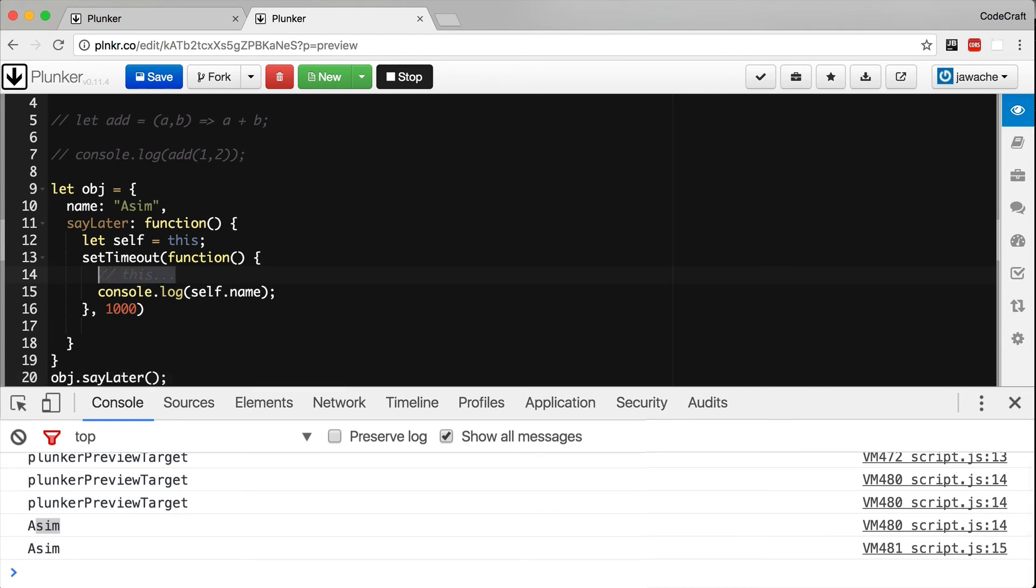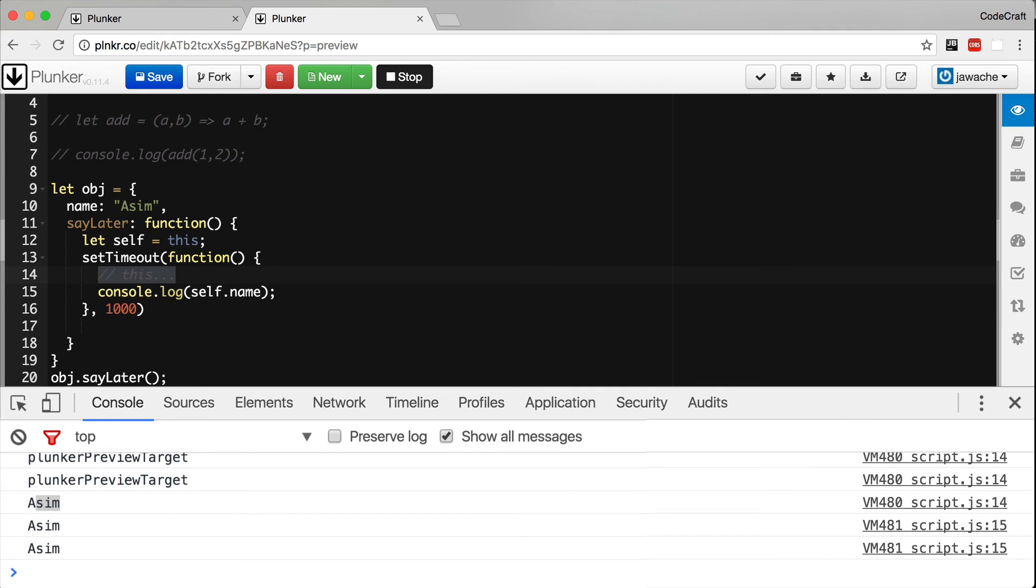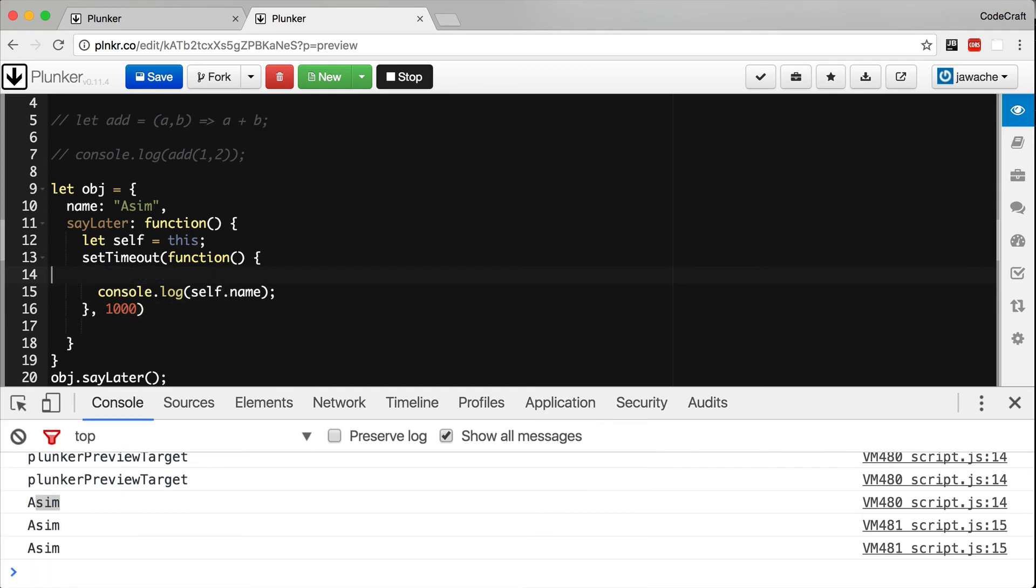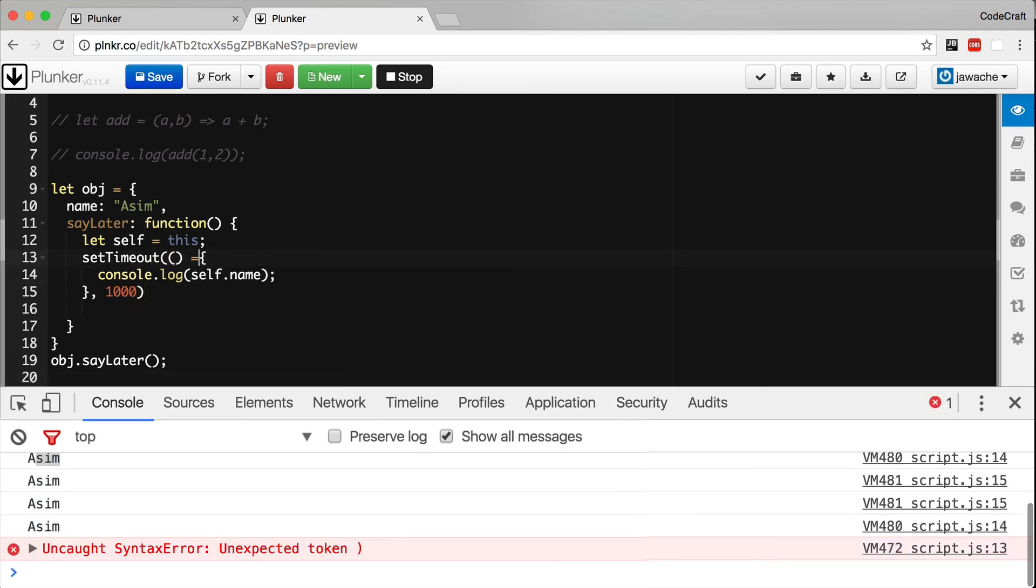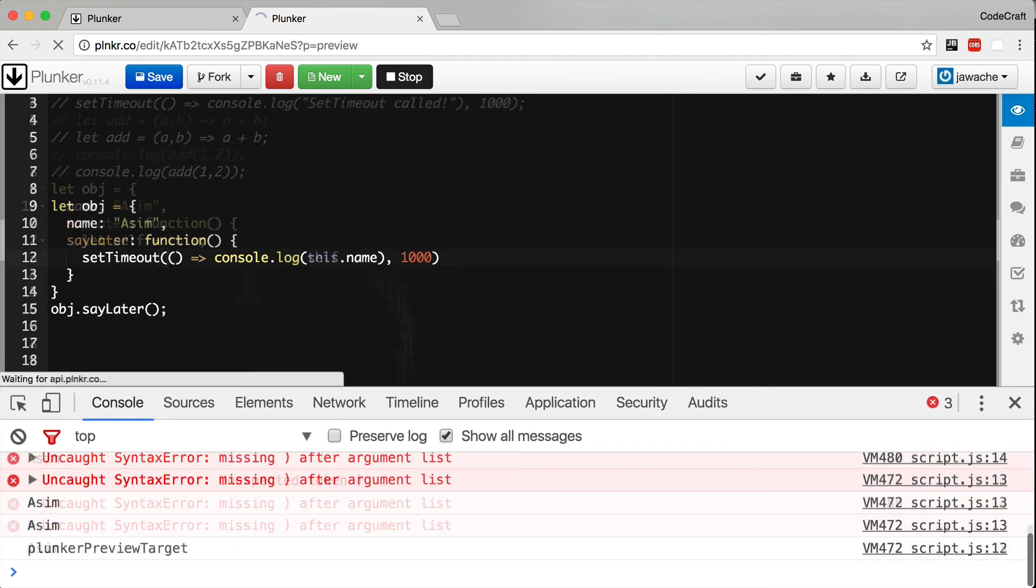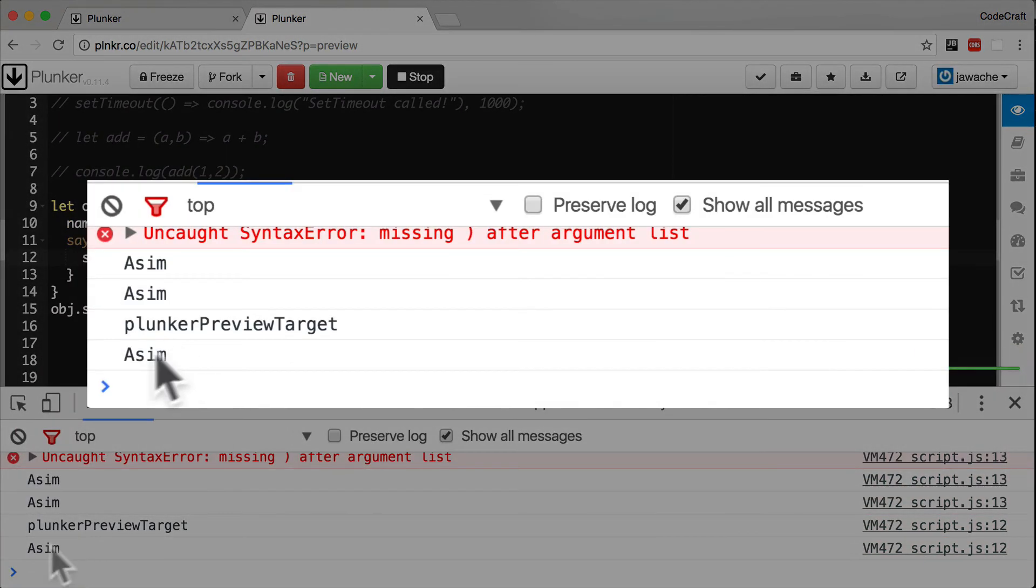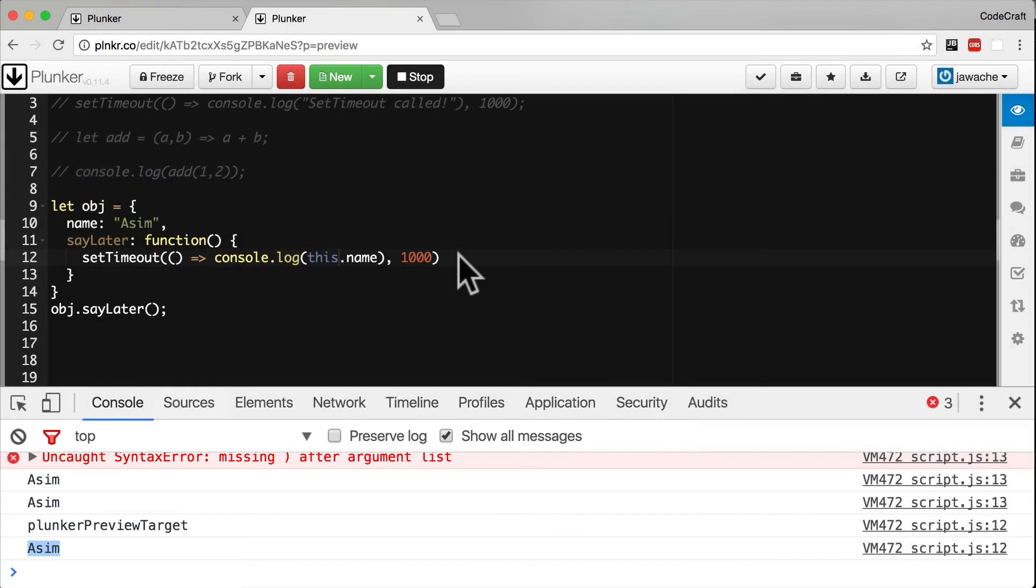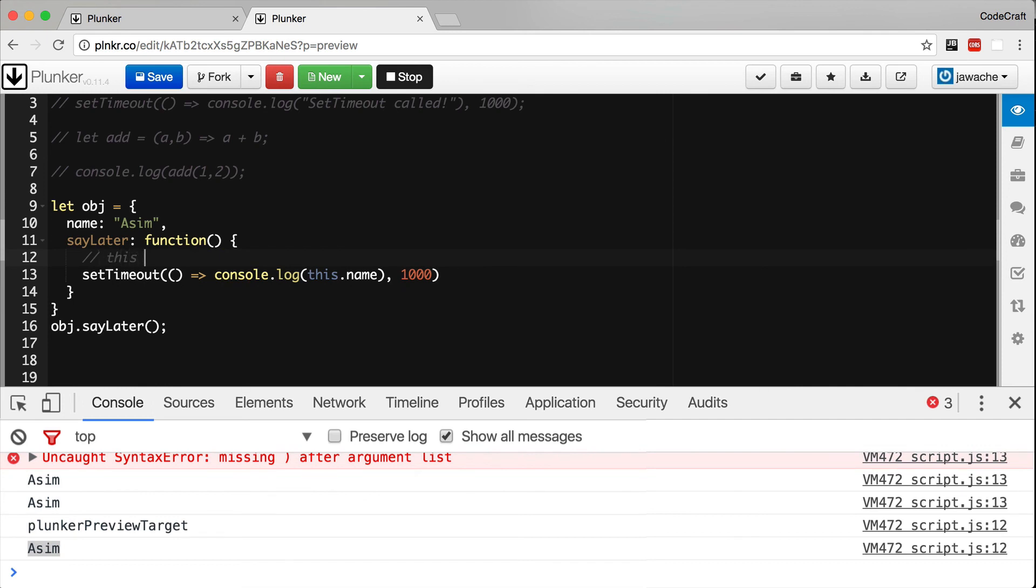But with ES6 we can do better. If we use fat arrow functions, the value of 'this' inside a fat arrow function will be the same as the value of 'this' outside the fat arrow function. So it uses the value of 'this' from the surrounding code for its context. Whatever 'this' points to in the surrounding code, 'this' will point to in the function body of the fat arrow function. So we can rewrite our code to use a fat arrow syntax like so. Do it in the setTimeout and let's turn it to one line as well. And there we go, now we see Asim printed to the console.